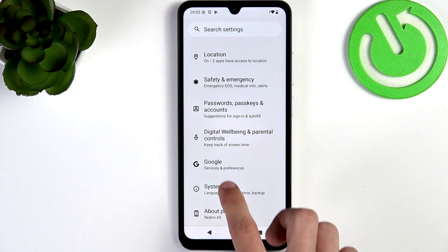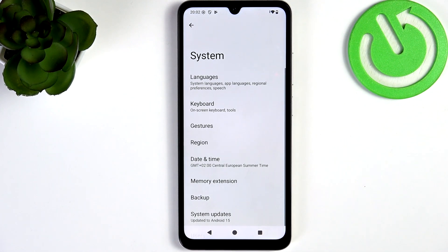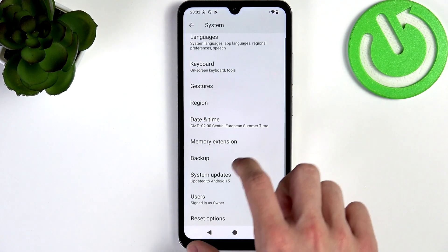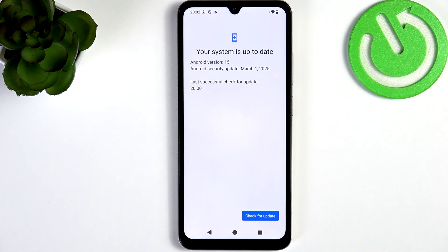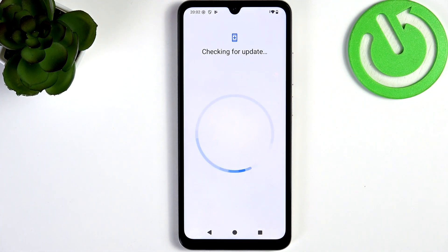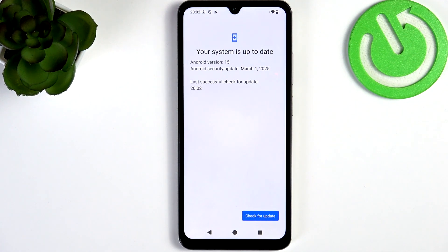Scroll all the way down to System, then go to System Updates. It's very important to update your device so it runs smoothly, securely, and has the newest features. I'm gonna click on Check for Updates. I don't have any available — you can see it says my system is up to date.